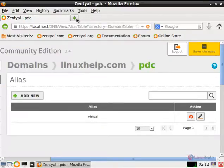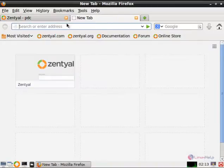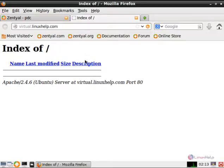Now open a new tab and go to virtual dot Linux Self dot com. Now we can see the new virtual host is working.